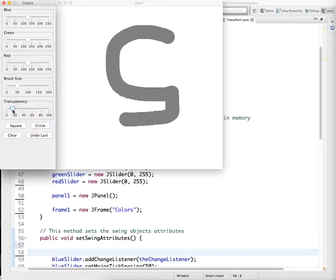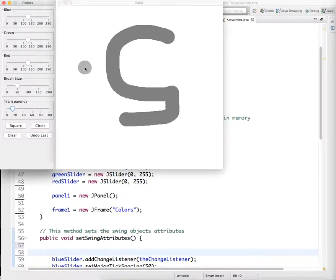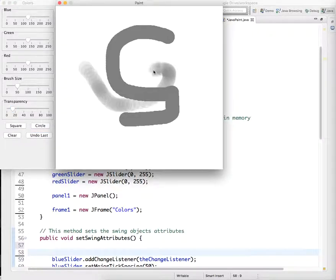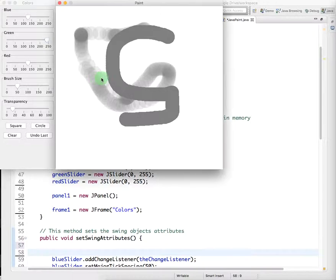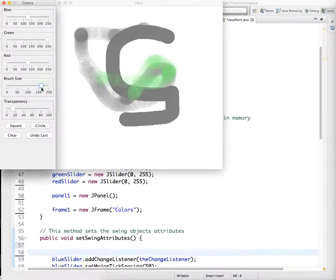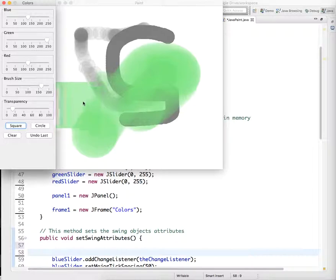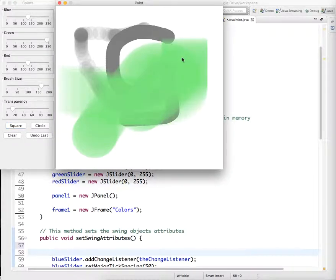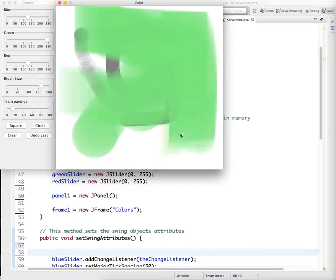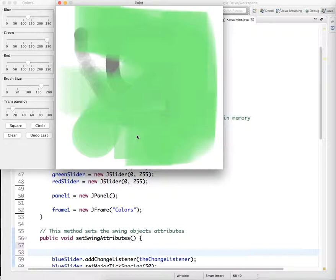You can change the transparency of the tool you're drawing with, the brush, you can change the color, you can change the size, and you can change the shape of the brush, just two basic shapes, a square brush and a circular brush.